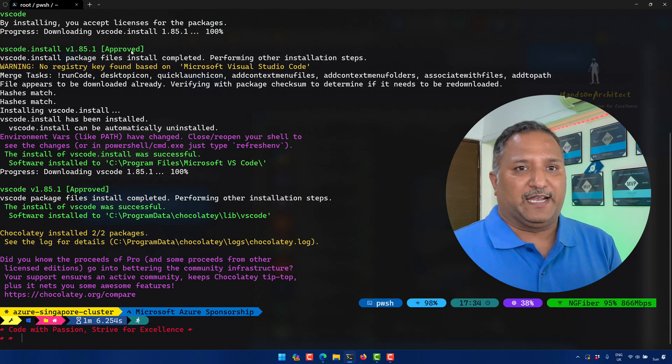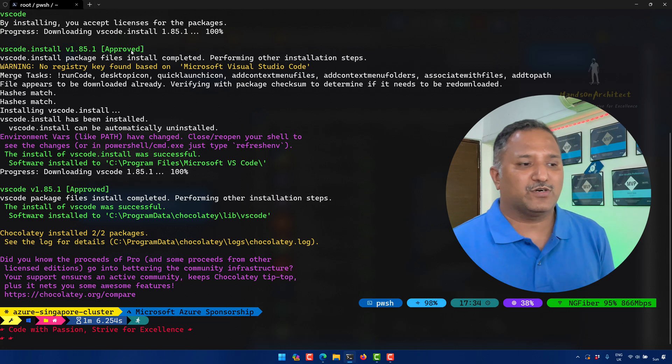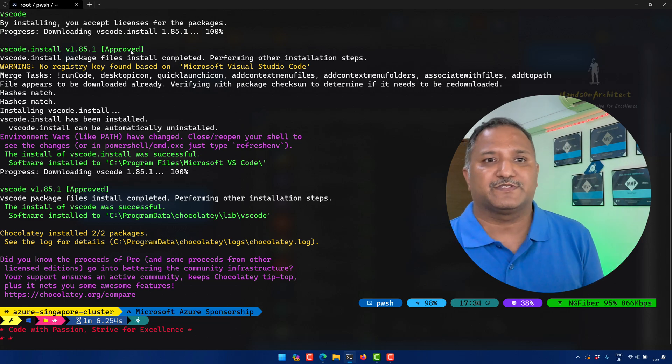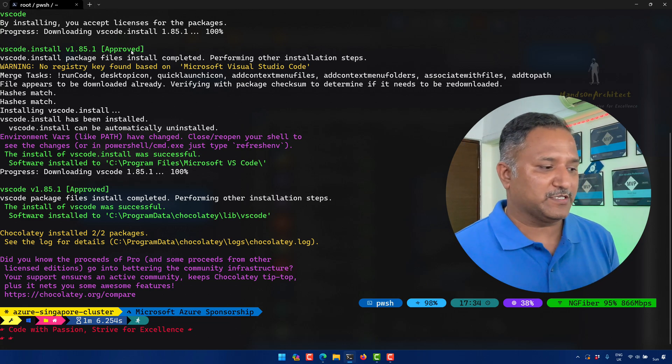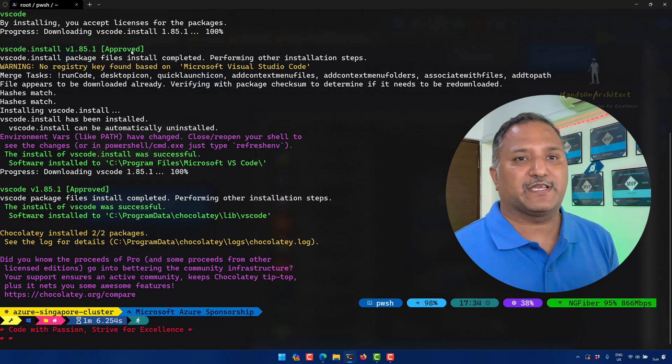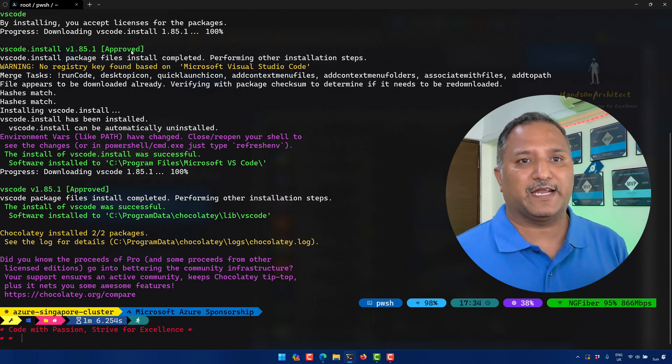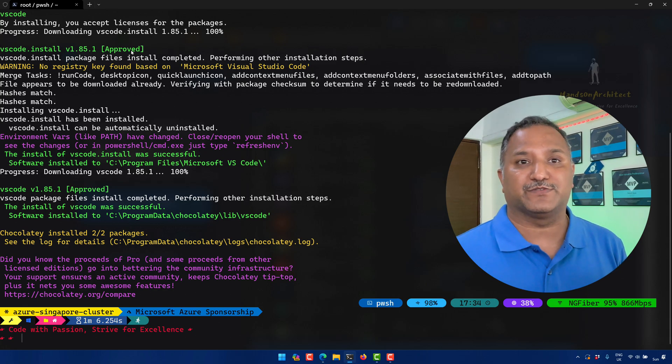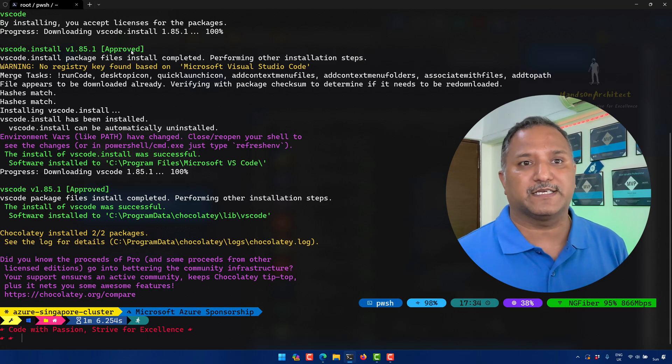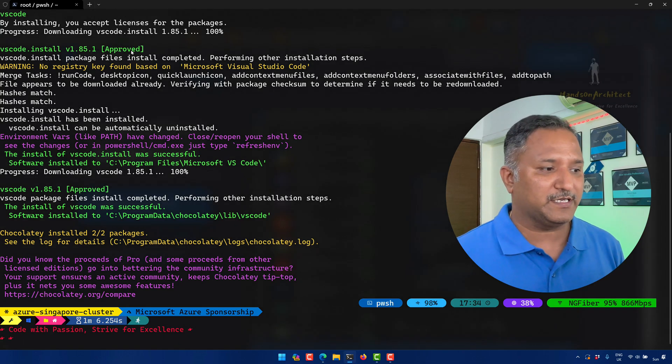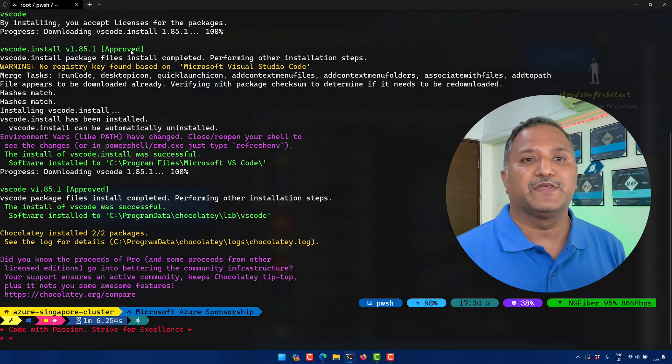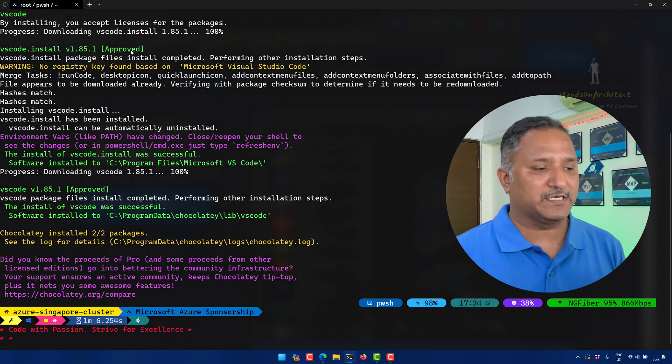On the other hand, if we want to uninstall the package, that can also be done using Chocolatey. We can run choco uninstall command and give the name of the package, which is vscode in this case, and it will uninstall the VS Code software along with all its other dependencies.